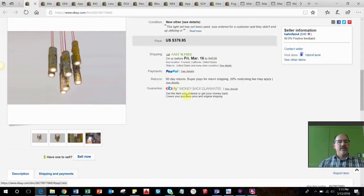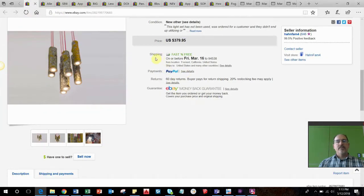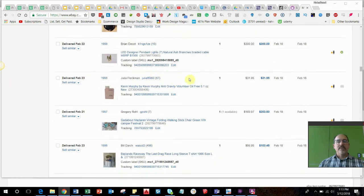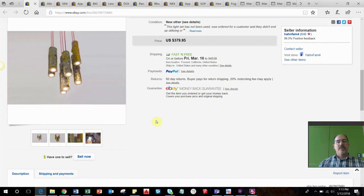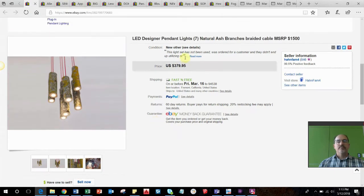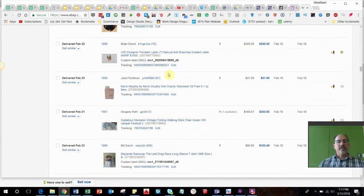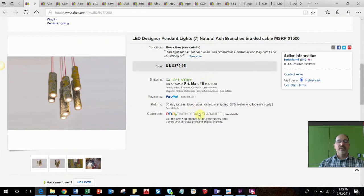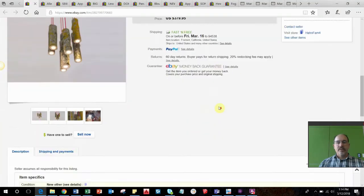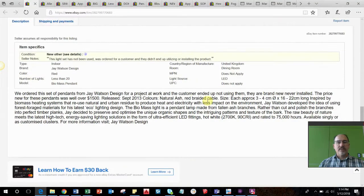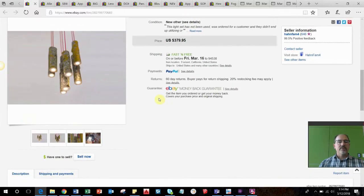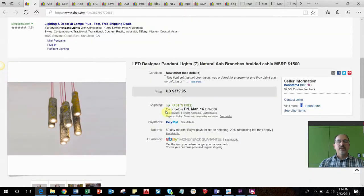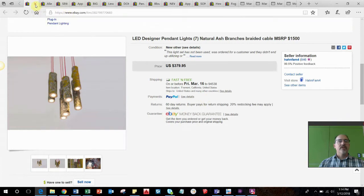This is a LED light set. They're basically some ash tree branches that somebody hollowed out and put some LED lights, like a designer style pendant light. I got these at work for free, they were ordered for a project but never installed so they were given to me. I took a best offer of $300. I believe these things cost $1,500 new and they were basically brand new. But they sat for a very long time, probably like two and a half years. That was kind of a home run.